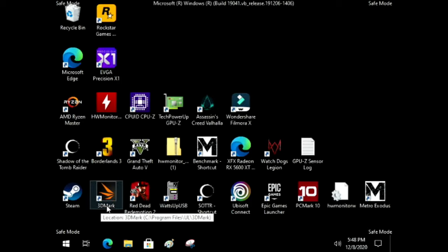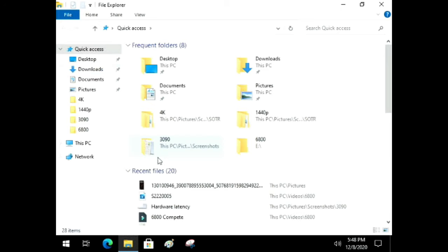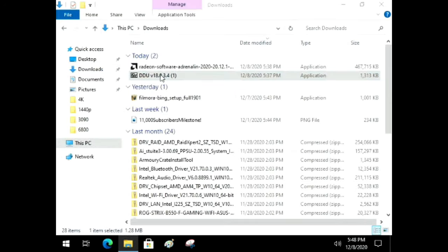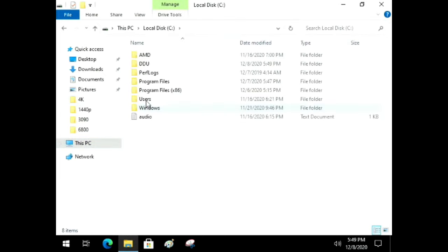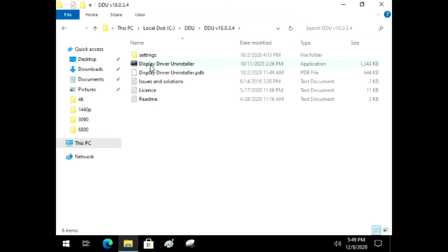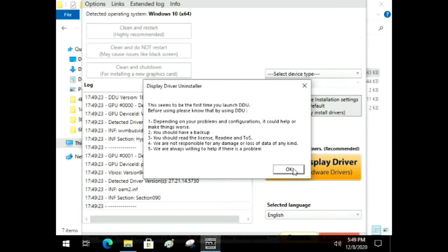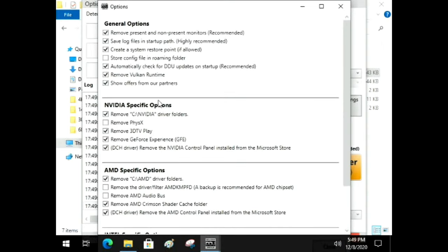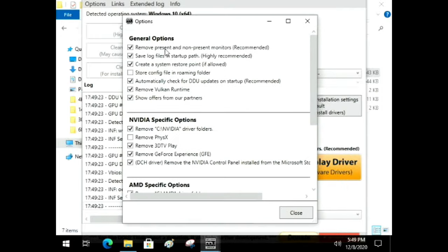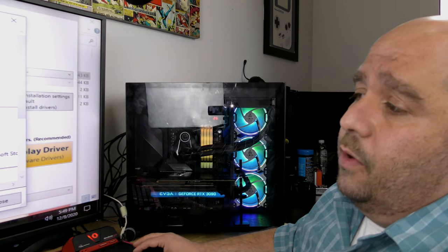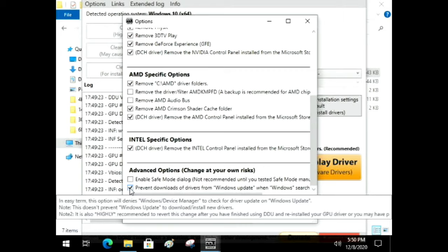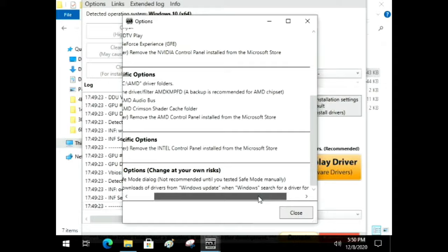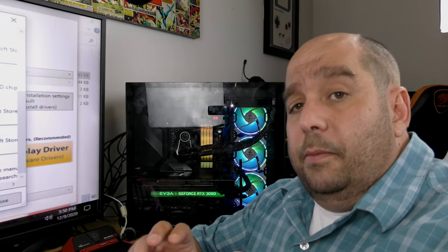This is going to look horrible because there are no drivers — no sound, no video, nothing — which gives us the perfect environment to uninstall previous drivers and install new ones. Go to wherever you downloaded DDU, double-click it, click Run, extract it to the root of the drive into a folder called DDU. Then navigate to the C drive, open the DDU folder, and double-click Display Driver Uninstaller.